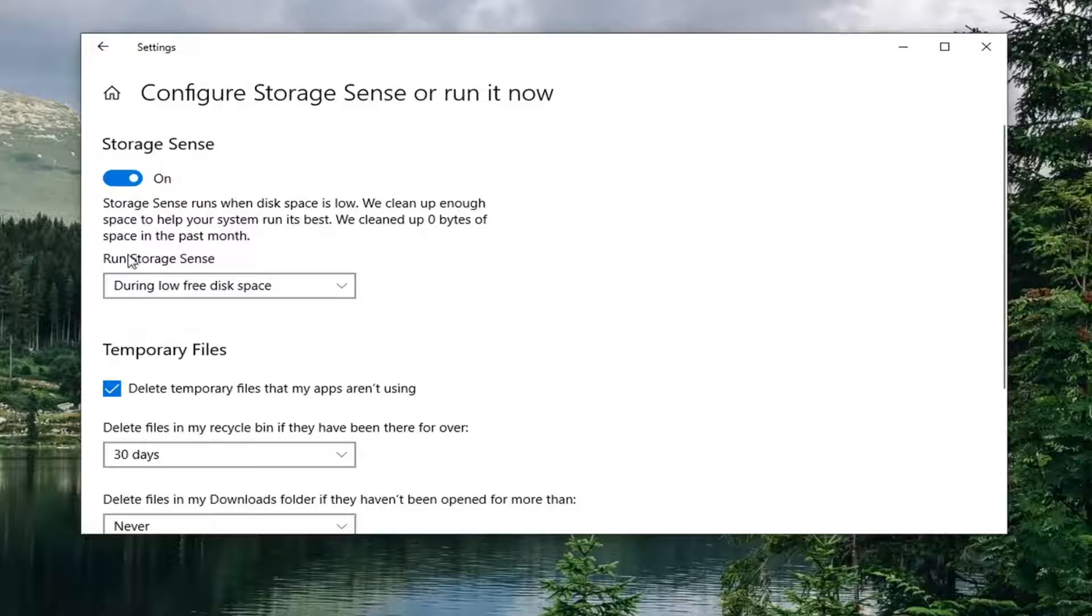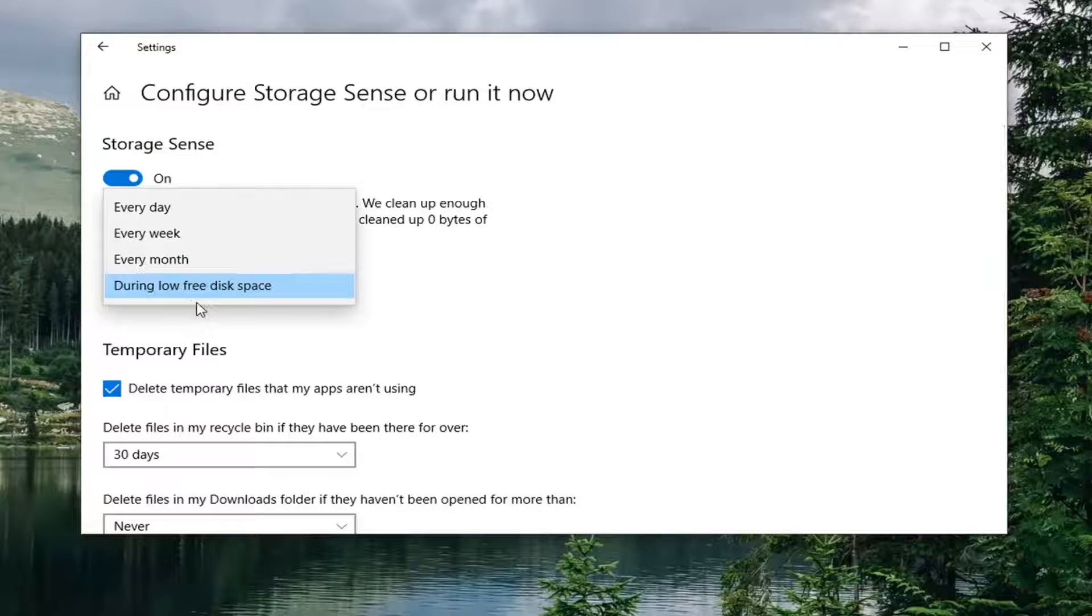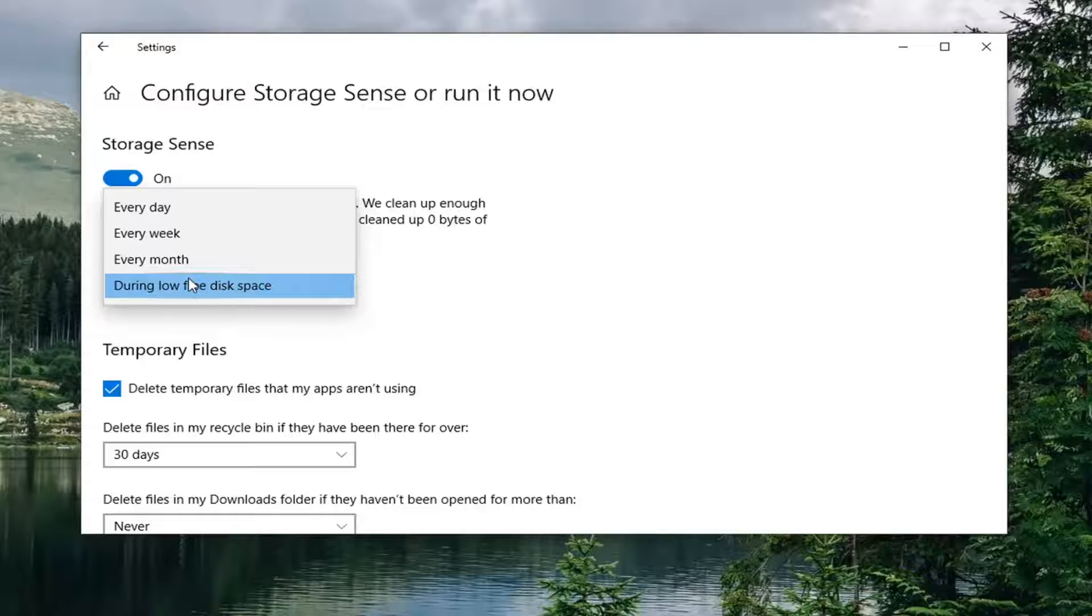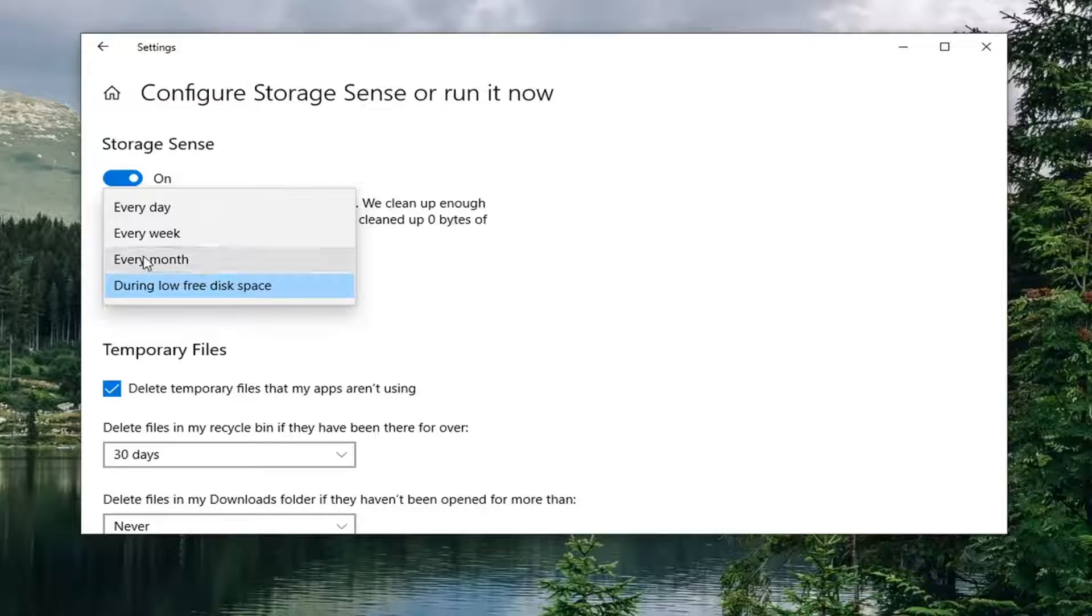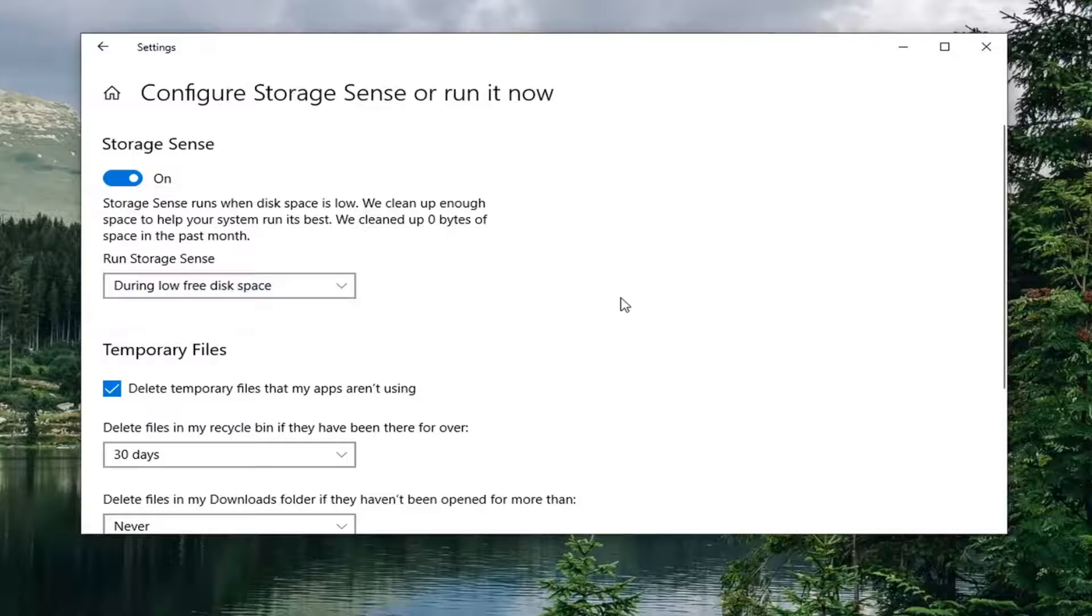And you can also see run storage sense during low free disk space. So generally speaking, it's set to really not do anything unless you're running low on disk space. If you wanted to run more regularly, you can select every day, every week, every month, something like that.